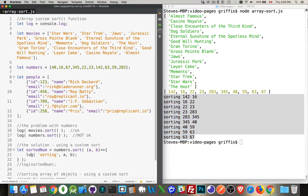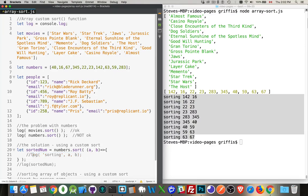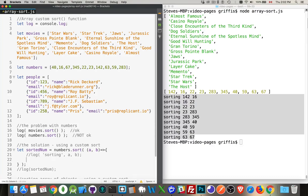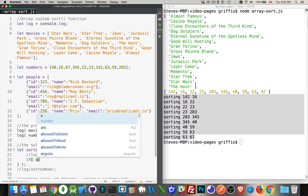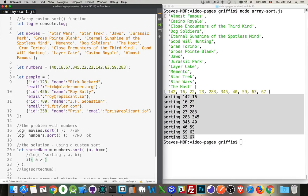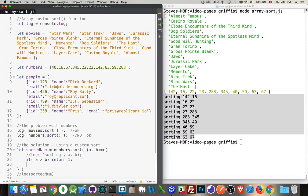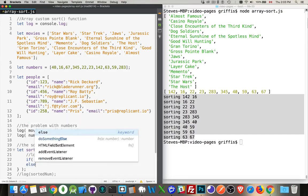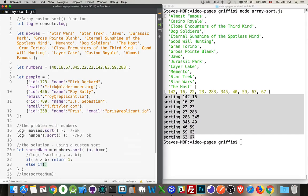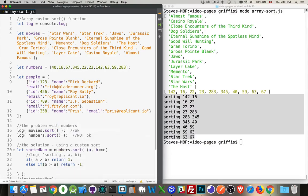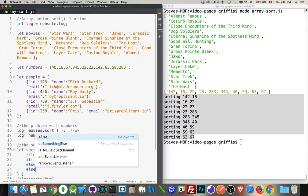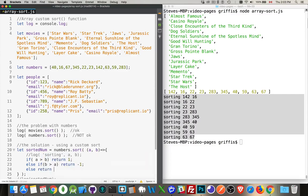We can return either one, negative one, or zero from this function. What we're going to do is we're going to compare the a and the b values. If a is greater than b, it's comparing the first two, if a is greater than b then I want to return one. If b is greater than a I'm going to return negative one, otherwise I'm going to return zero.